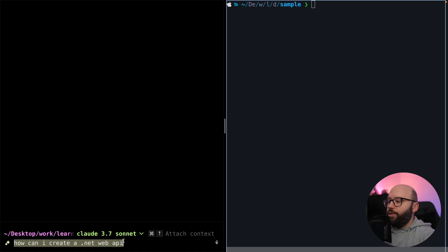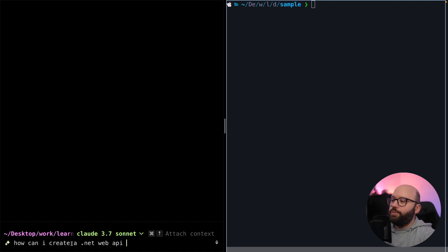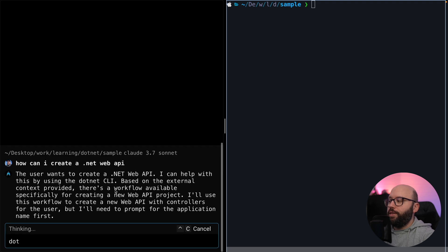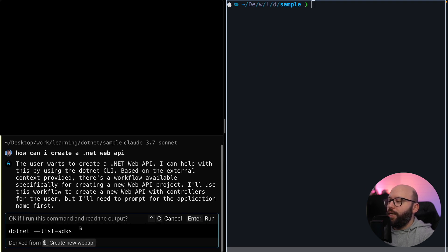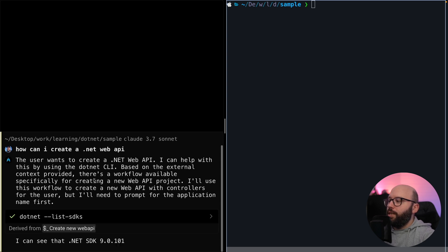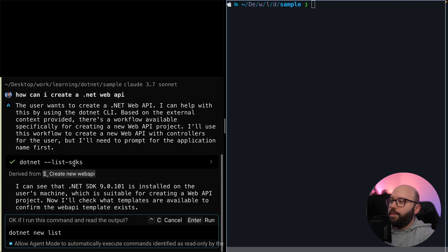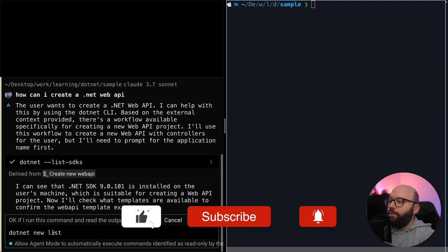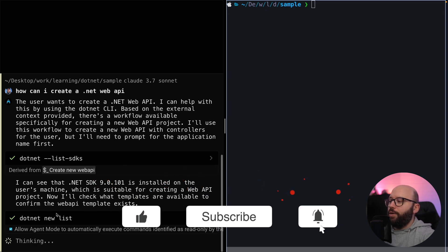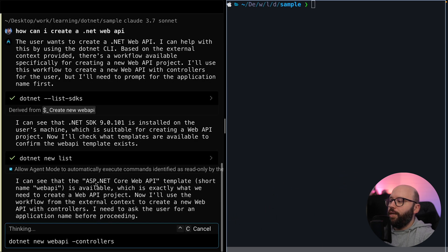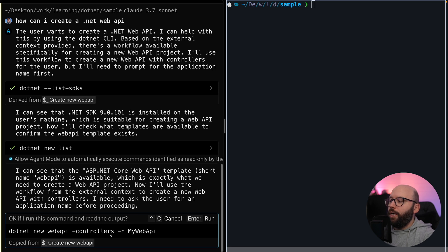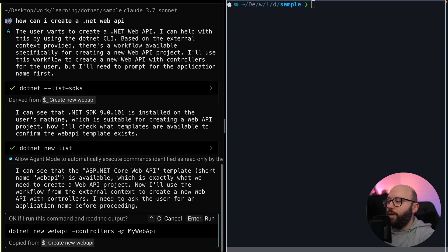Once I hit Enter, the AI starts thinking and tells me I need to have the .NET SDK available. I confirm I already have that, and it detects that I have .NET version 9.0.101. It then checks all the available .NET functionalities and tells me the exact command I need to create a new .NET API. With a simple interactive prompt, it went and checked my request and, directly through my terminal — without leaving it or opening any browser — gave me the command I needed.